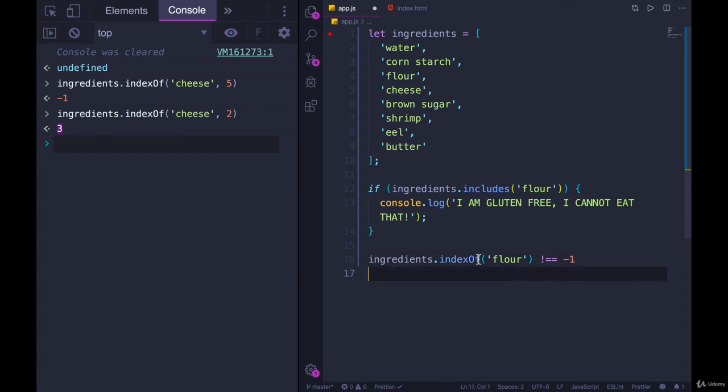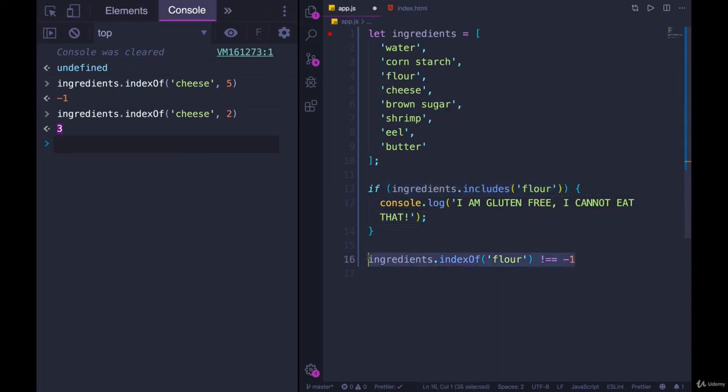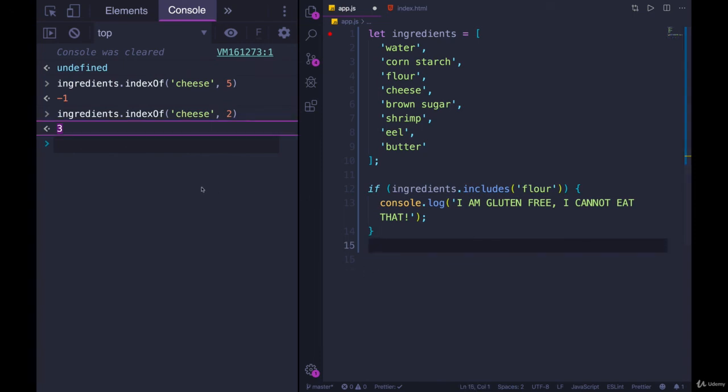That means flour is in the ingredients array. If you're just checking if a value is present, includes is easier. But if you need to know where, then you would use indexOf. And you could use indexOf to find, you know, if flour is in here and you wanted to replace it with, I don't know, what do gluten-free people use instead of flour? Do they use corn flour? Whatever it is. You replace it with a substitute. You need to know where it is. And then you could change the value at that index using the return value of indexOf. You need to know where it is.